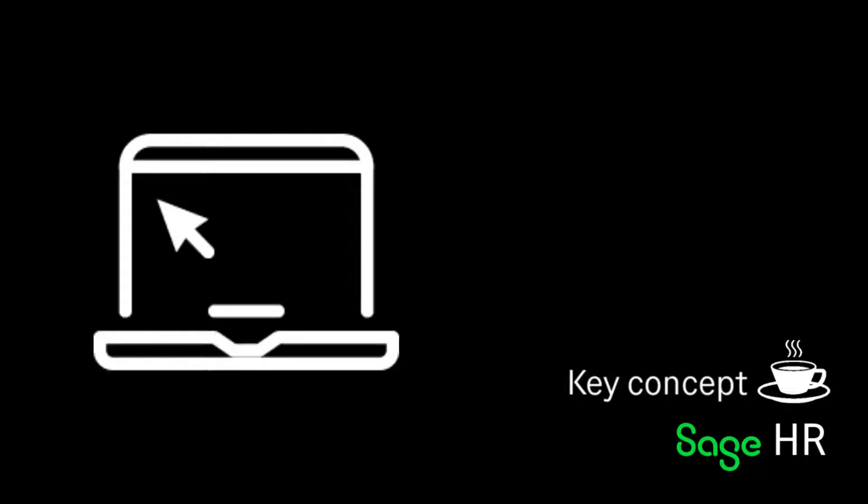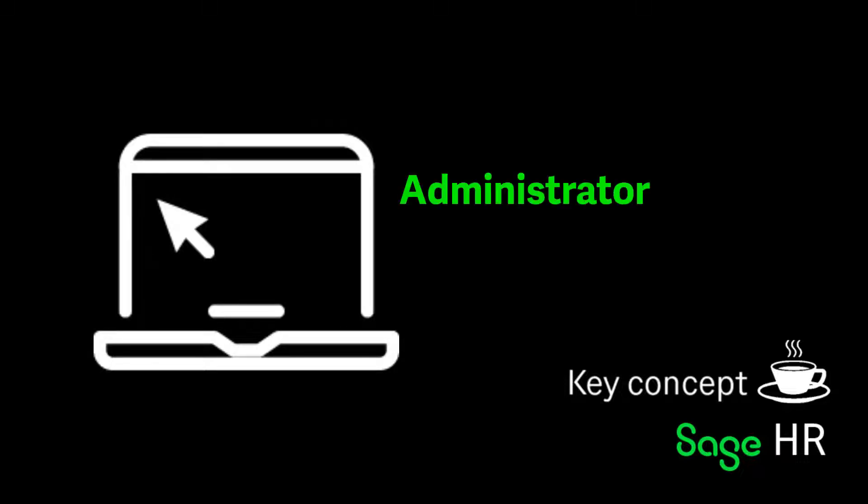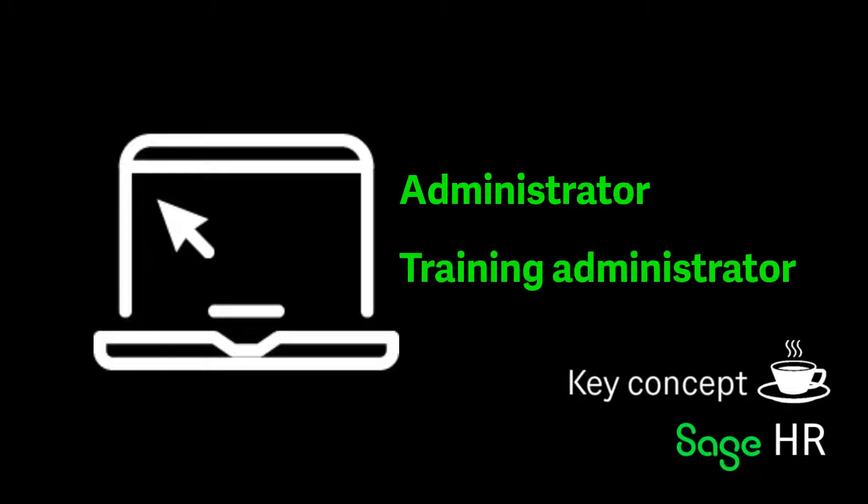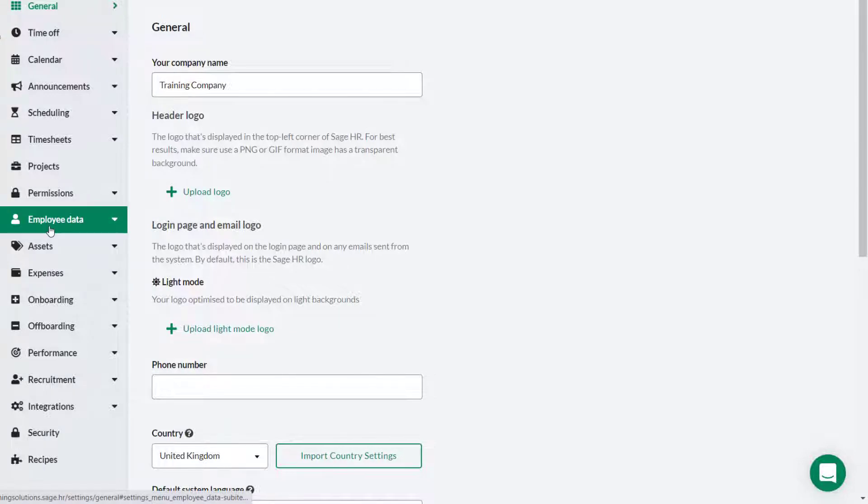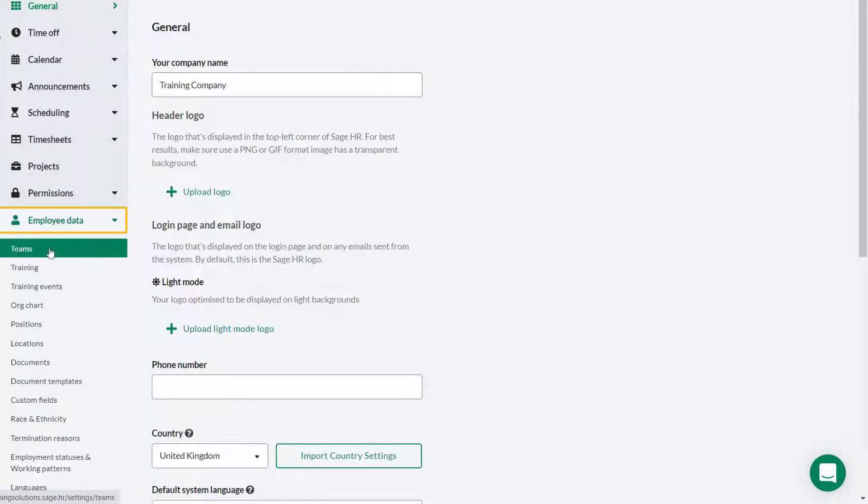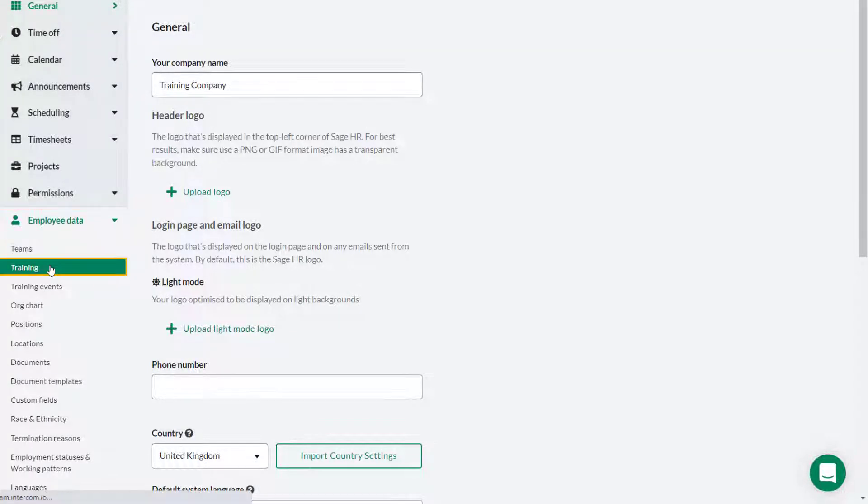To set up and configure training you must be logged on as an administrator or training administrator. On the settings menu click employee data then training.